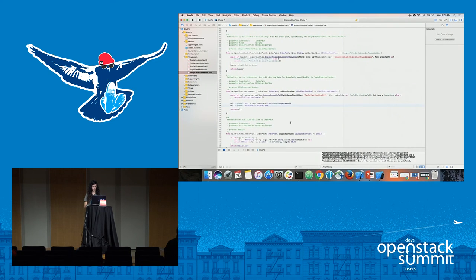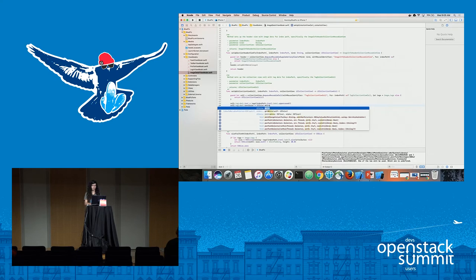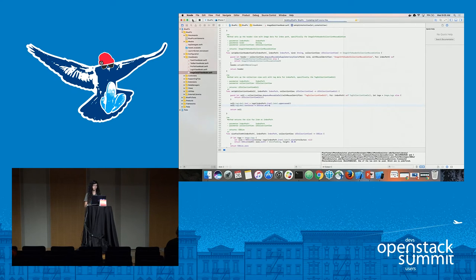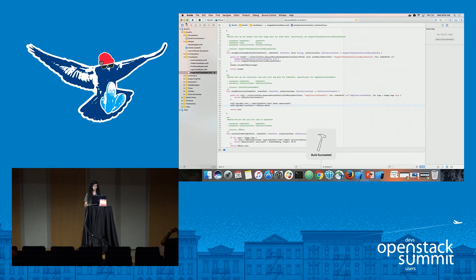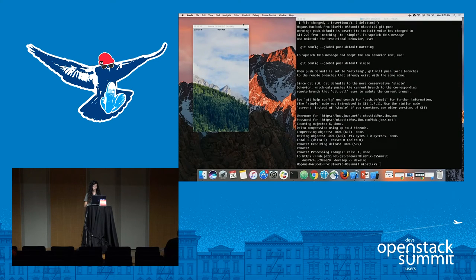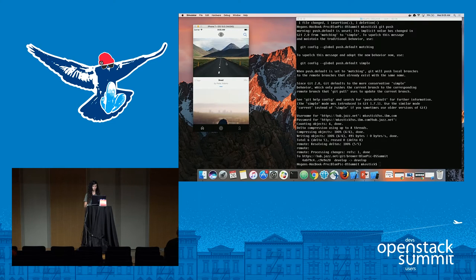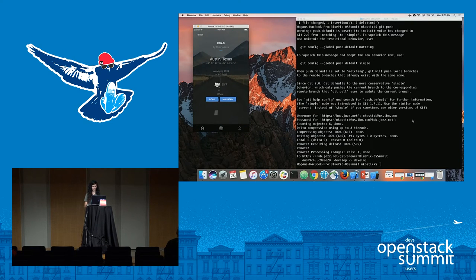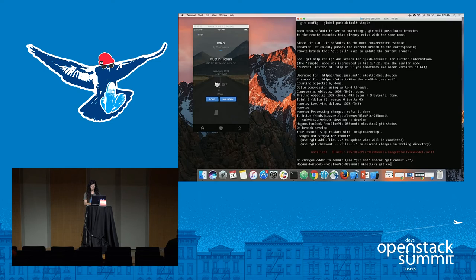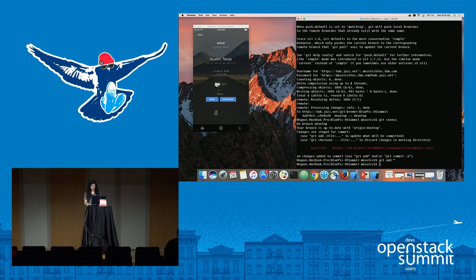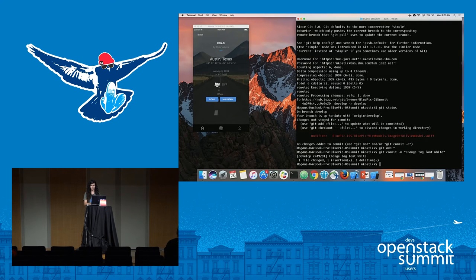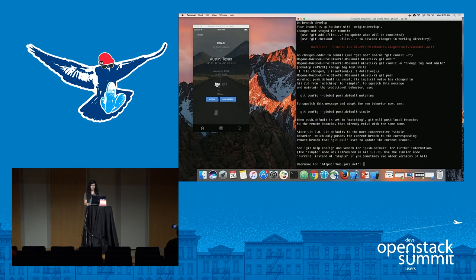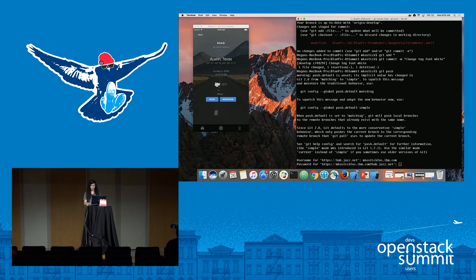So let's go back to Xcode and make it white — I think that will go better with our design. Let's have it come up, make sure everything looks good. Much better! Let's get that checked in. Changed the tag font back to white, and we'll push that up into our DevOps hub.